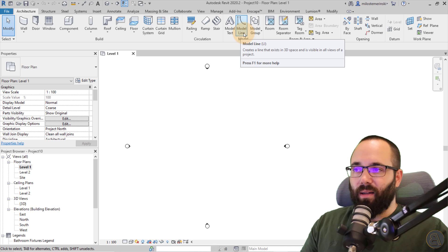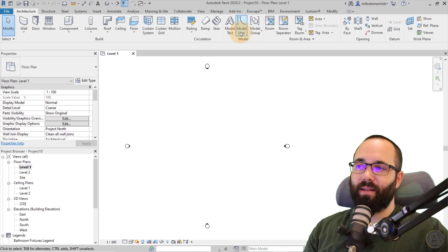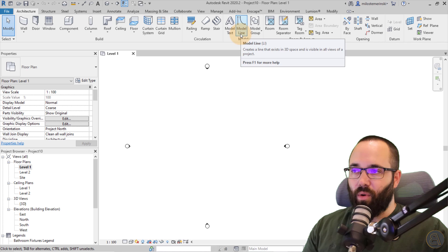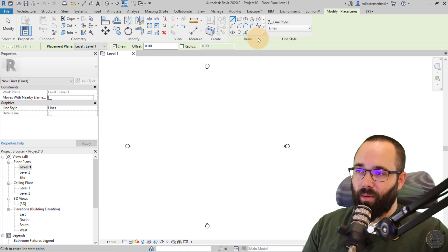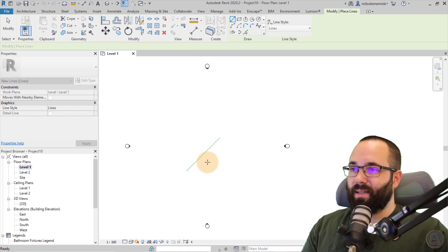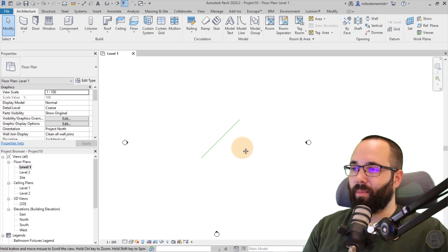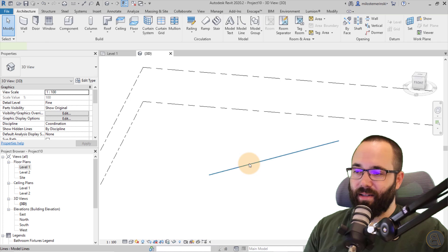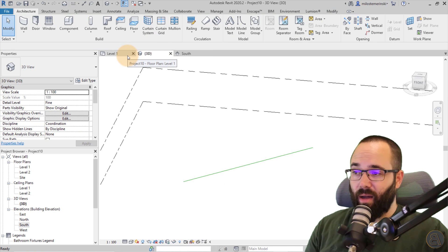Let's start with Model Lines. When it comes to Model Lines, they are, as the name would suggest, model elements. That means they're going to appear pretty much everywhere. When you click Model Line you get the basic draw tools, and when you place a model line — let's place one here in the middle — if I open up the 3D view, you can see that line there. If I open up one of the elevations, you can see the line there too. So it's going to be visible in all views.